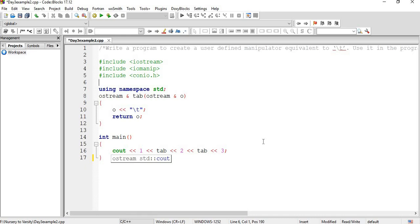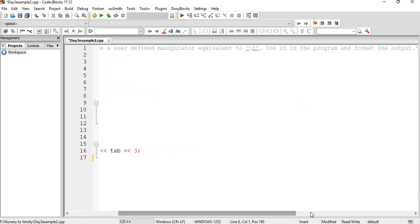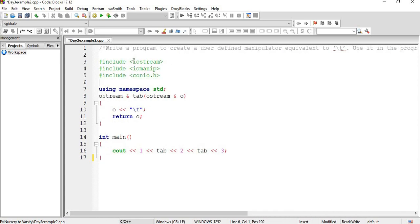The question is: write a program to create a user-defined manipulator equivalent to backslash t, use it in the program and format the output. We have included iostream, and the headers. As per the syntax for a manipulator, it is written as ostream& followed by the manipulator name. So the manipulator name is given as 'tab' and ostream& o — o is the object. So o and then backslash t; that is, we insert backslash t in place of tab. This is how it is written, and then return 0.